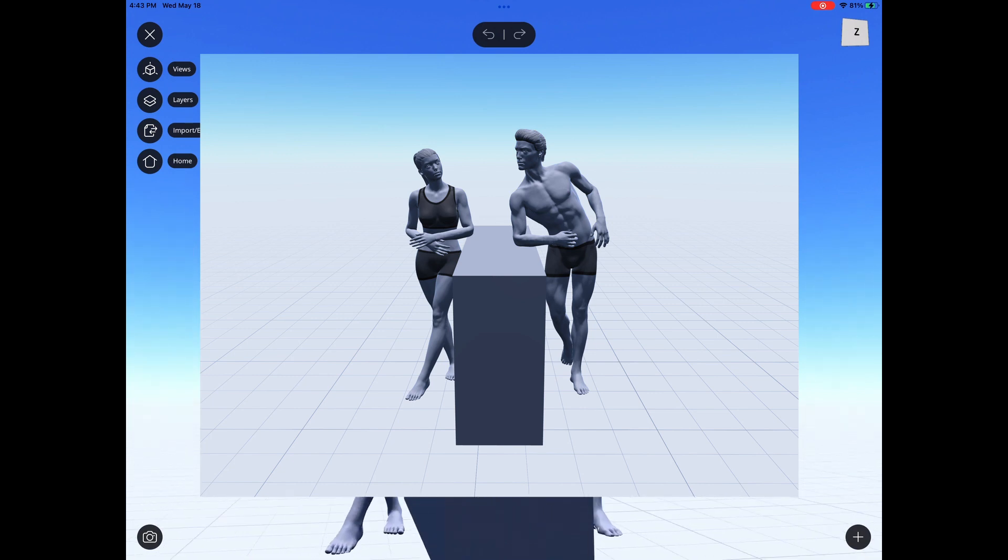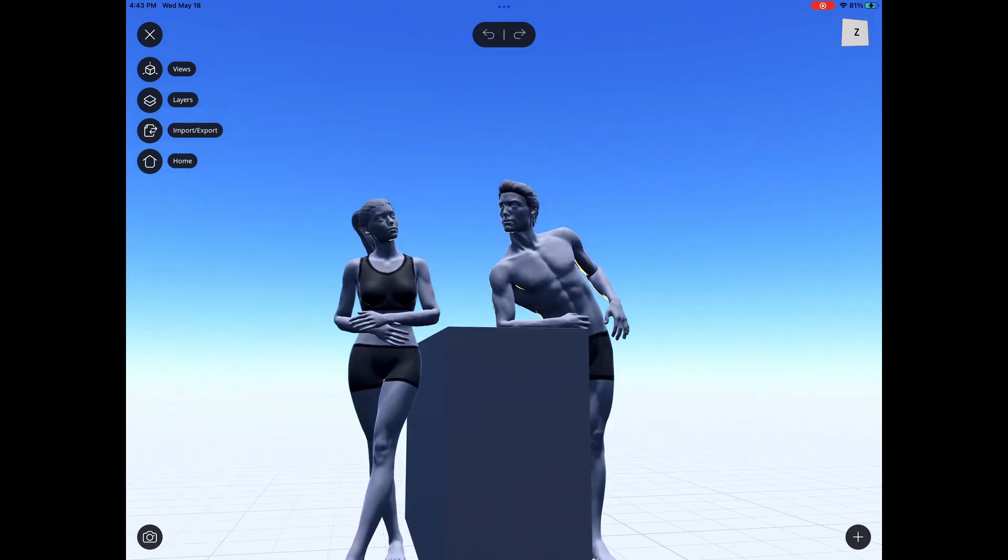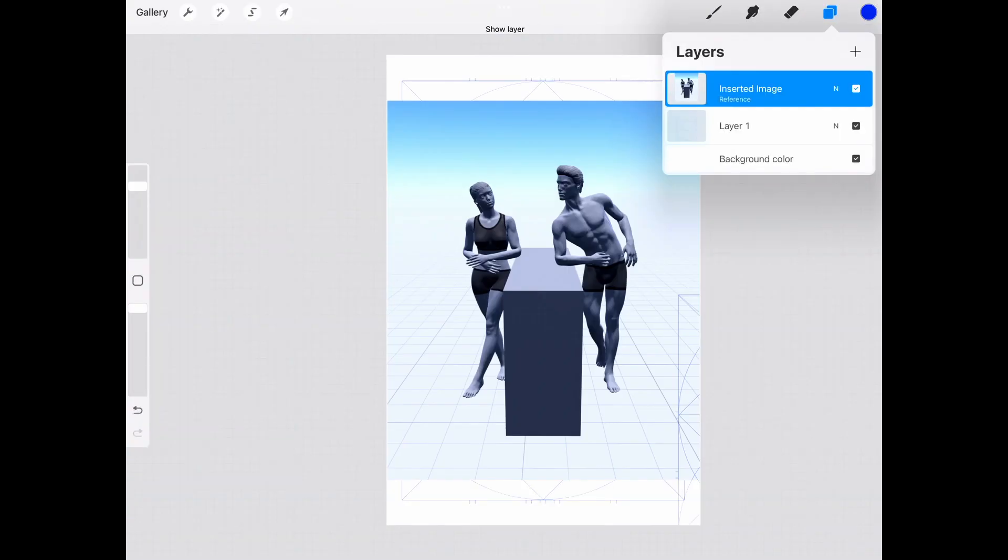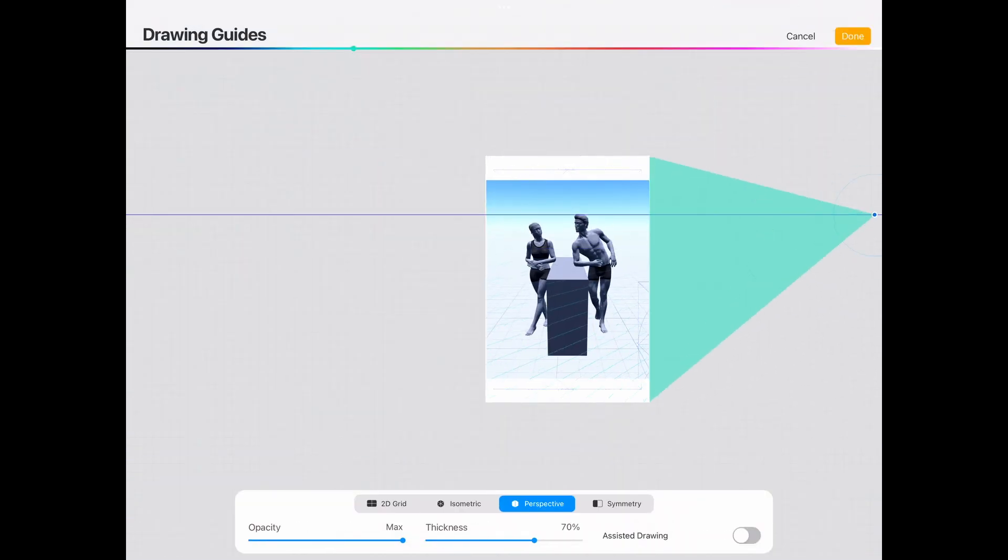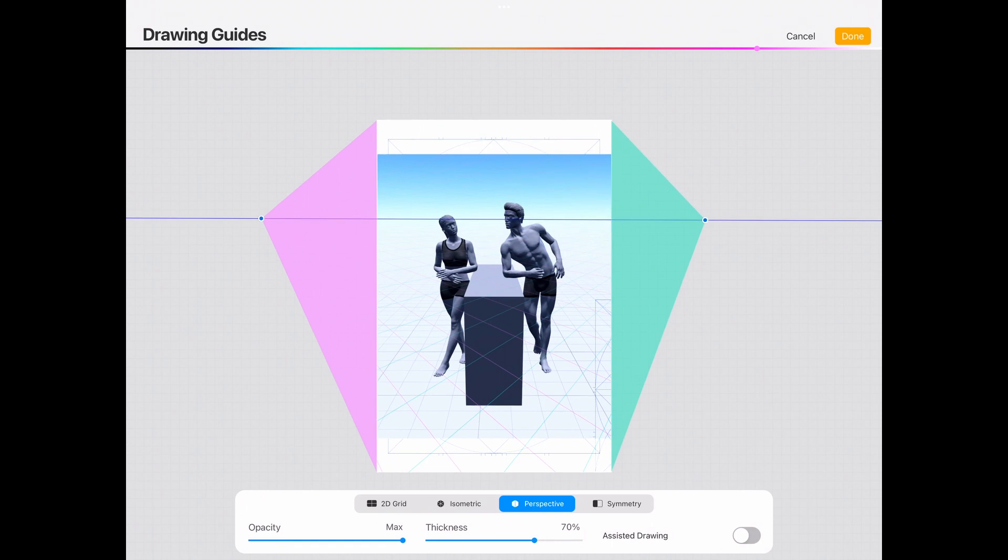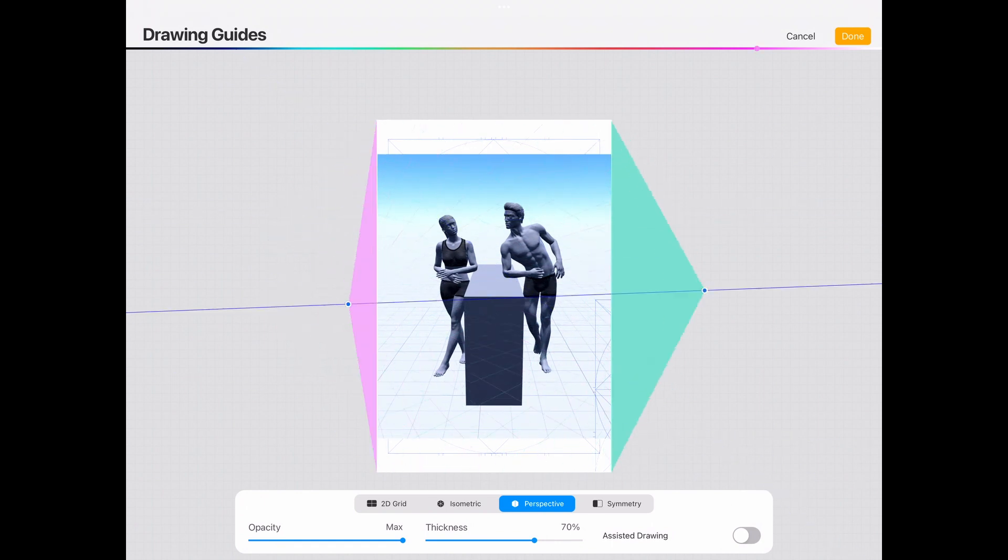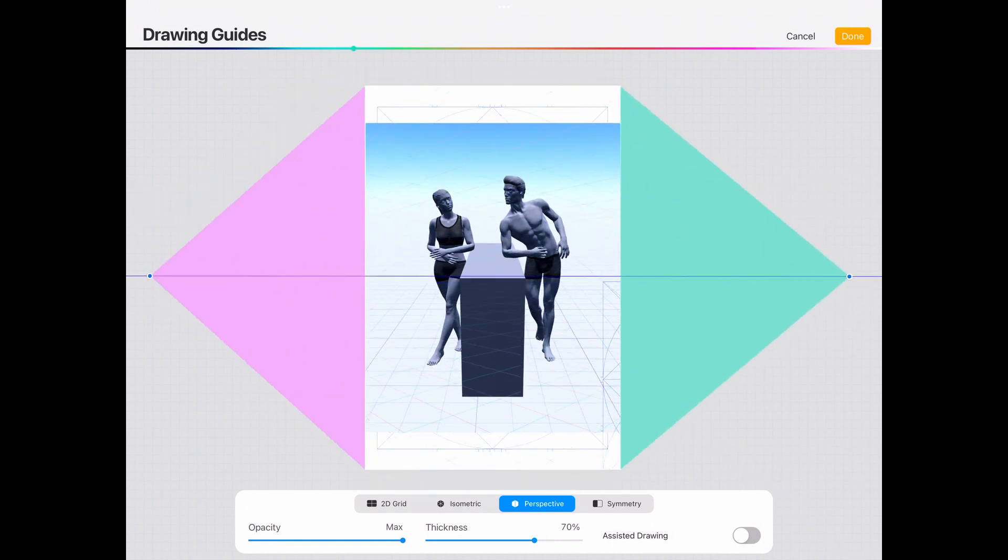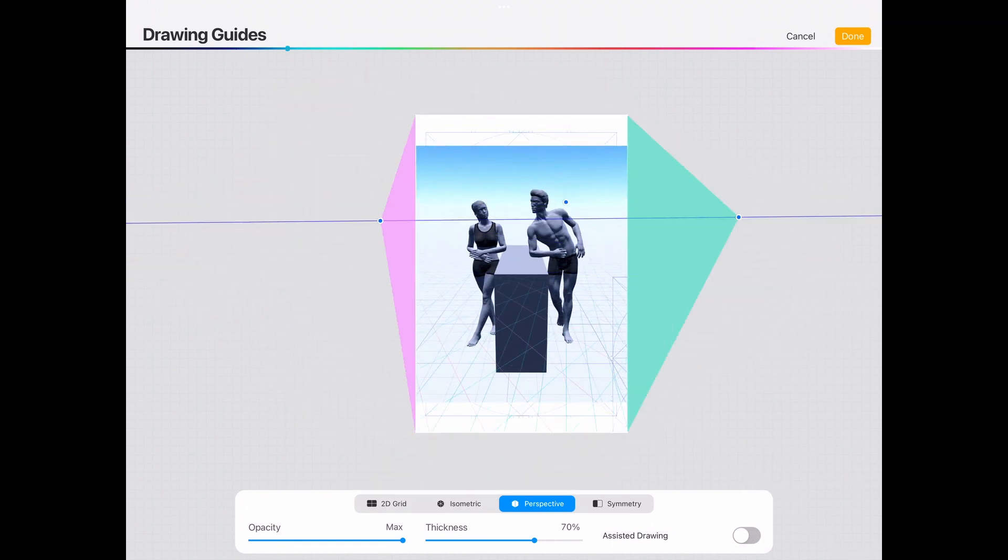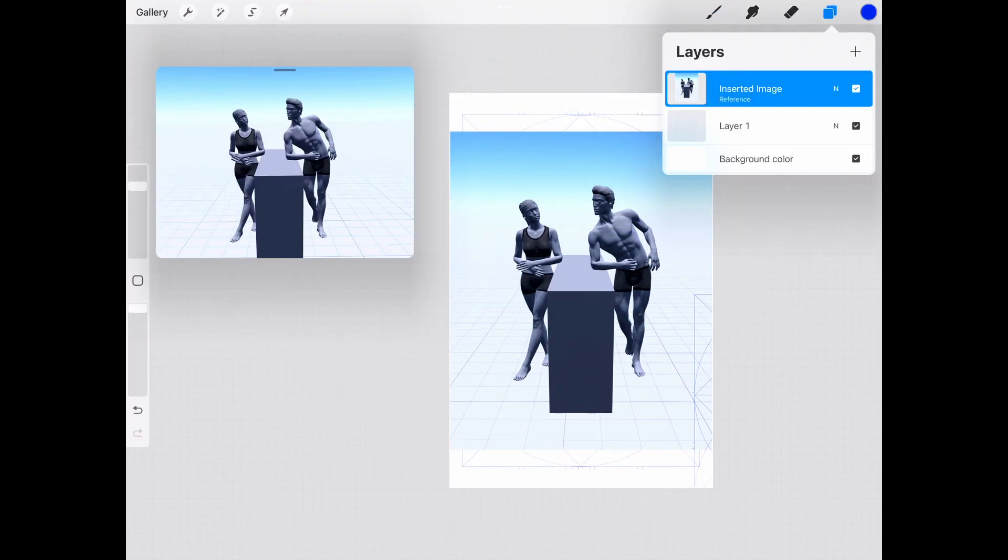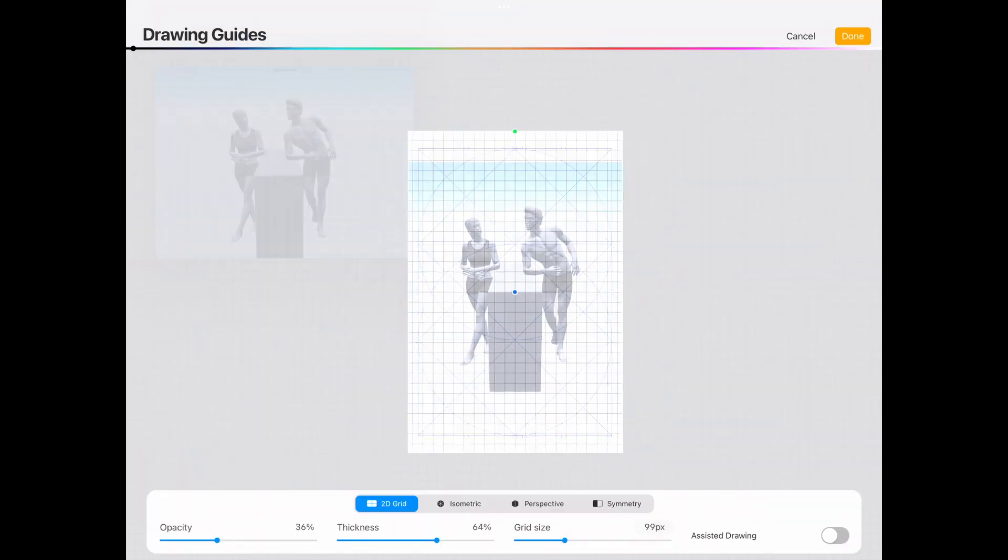So this is the picture that I ended up settling on. The girl behind the counter of her bookstore and the guy leaning over it and being very charming. So I took this image, saved it from the app, and then put it into Procreate.